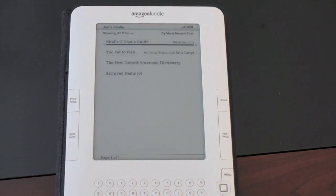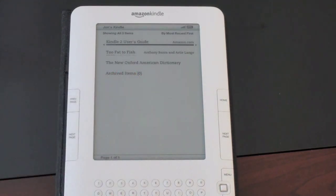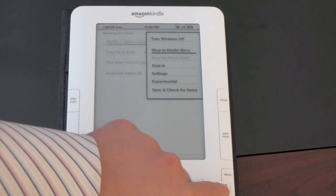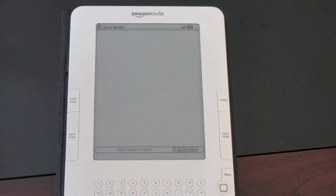One of the big things the Kindle has is the ability to wirelessly download all of your content. You never actually have to connect this to a computer — you're not tethered to get your content, you download everything right here on the Kindle. Let me show you what that looks like. We'll go ahead and hit menu, then Shop in Kindle Store. It connects to the network.